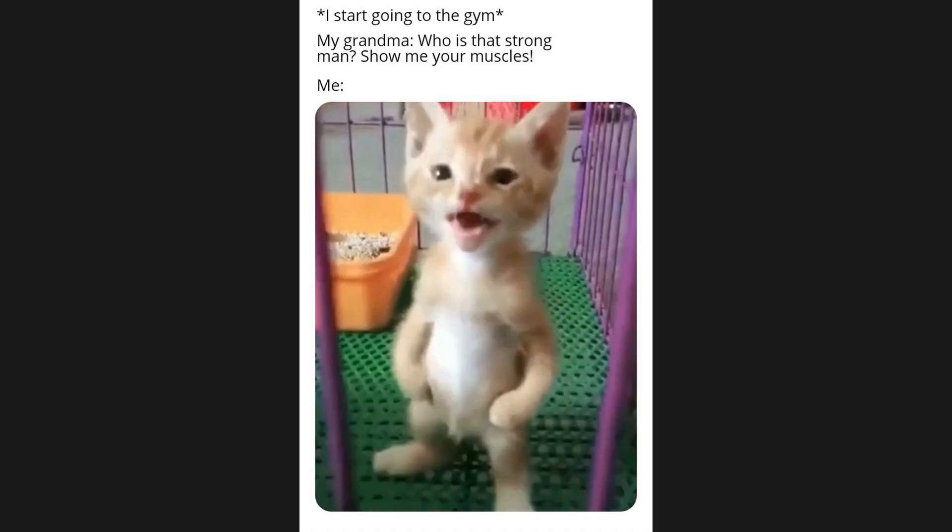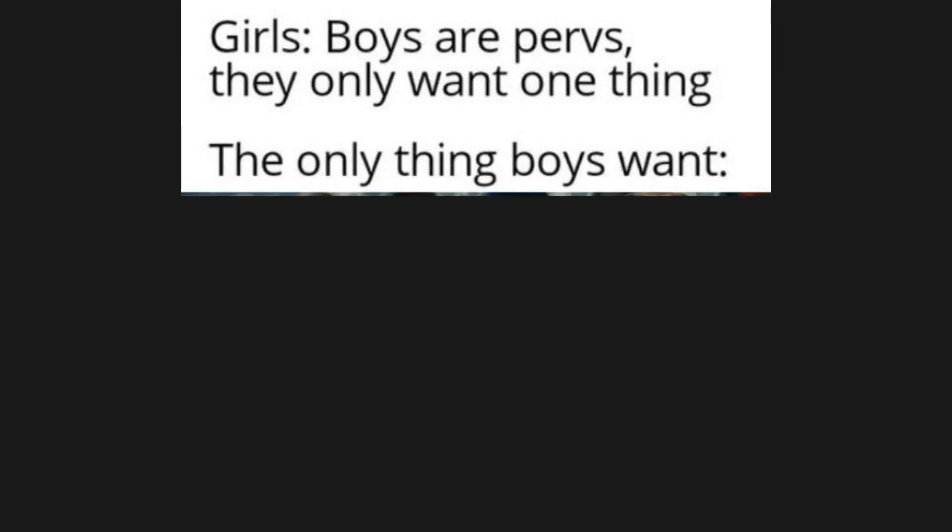I start going to the gym. My grandma: who is that strong man? Show me your muscles. Girls: boys are pervs, they only want one thing. The only thing boys want.